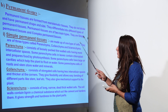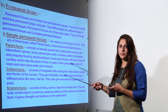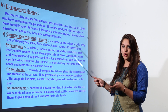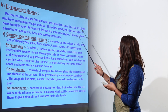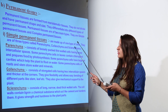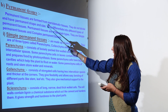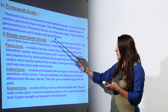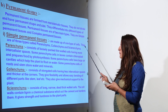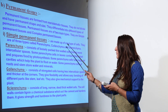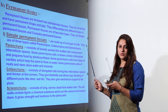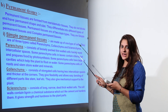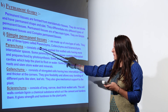Permanent tissue is formed from meristematic tissue but has lost the ability to divide. These are non-living or dead cells — they do not divide, and have a permanent shape and size. These cells differentiate further into simple permanent tissue and complex permanent tissue. Simple permanent tissues are made up of only one type of cell, which can be parenchyma, colenchyma, or sclerenchyma.